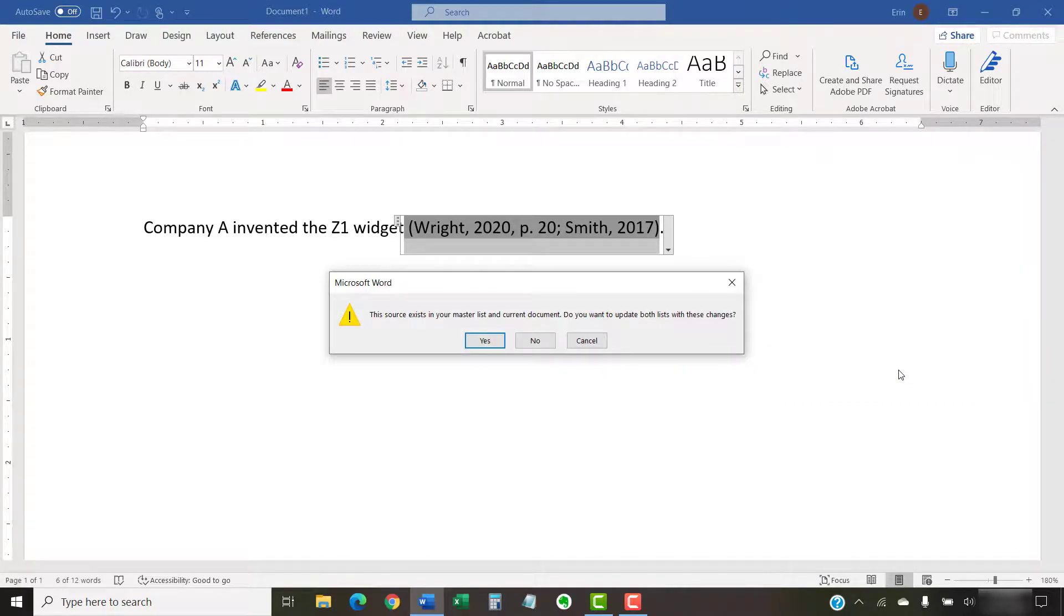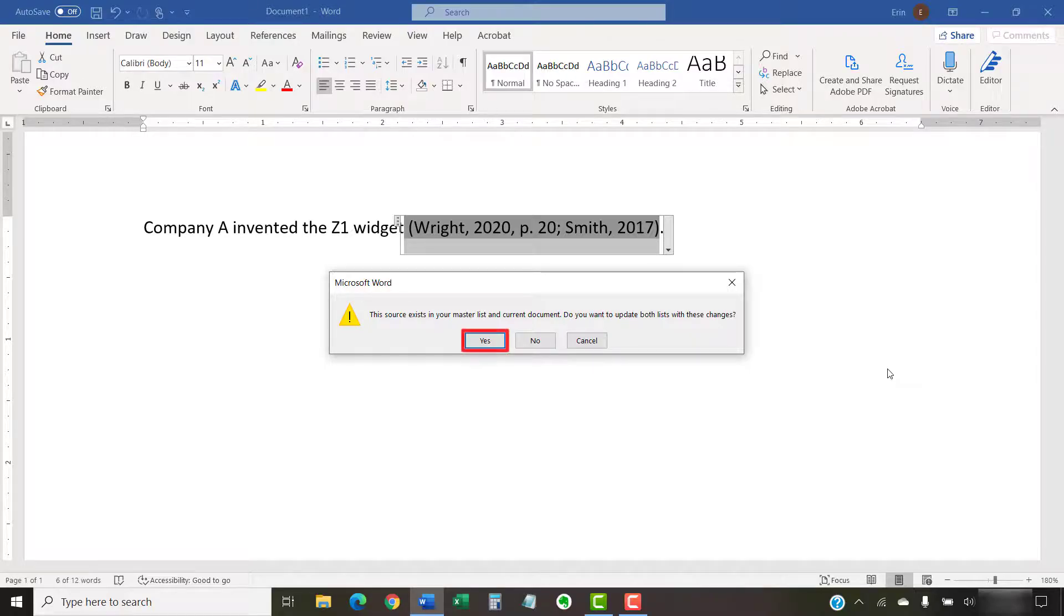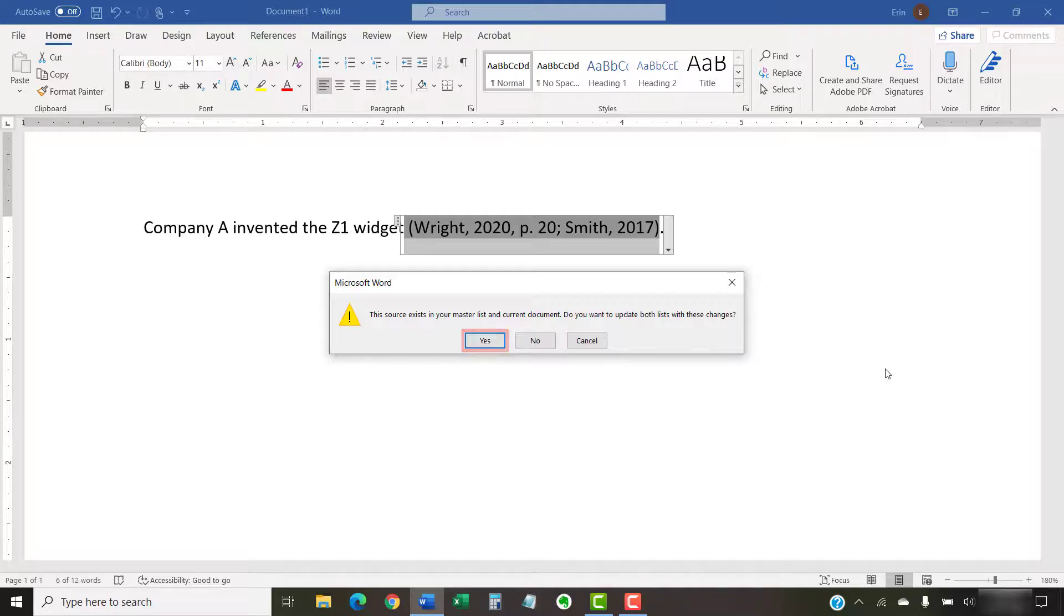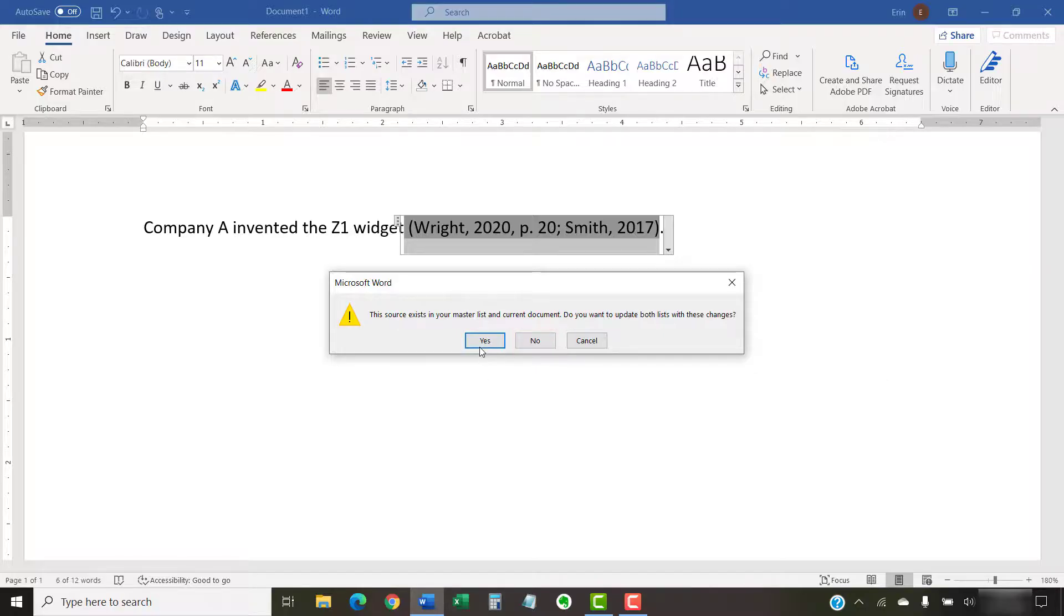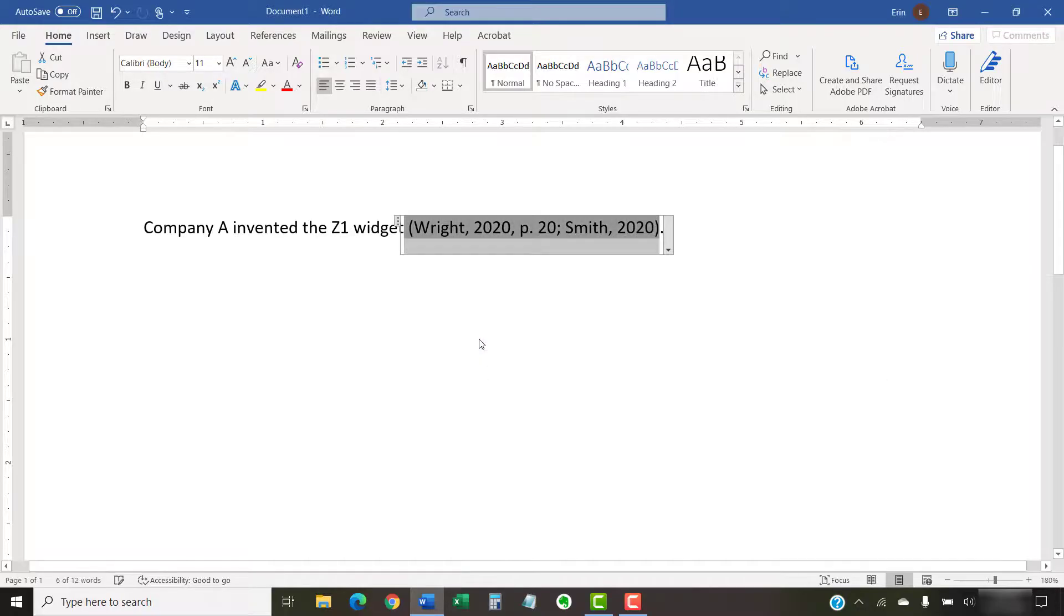An alert box will appear asking how you want to save your source edits. Select the Yes button if you want to update the source in your master source list and your current source list. Select the No button if you only want to update your current source list. The individual source in your citation should now be updated.